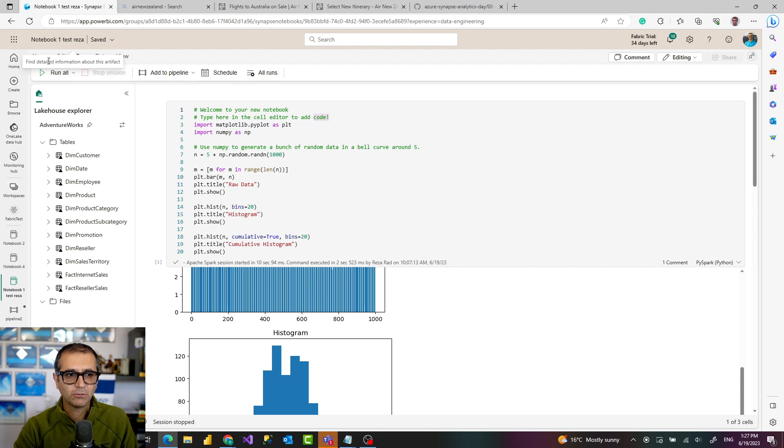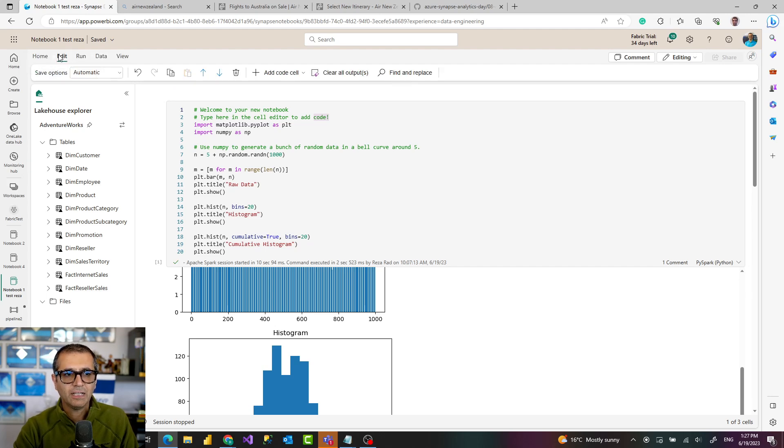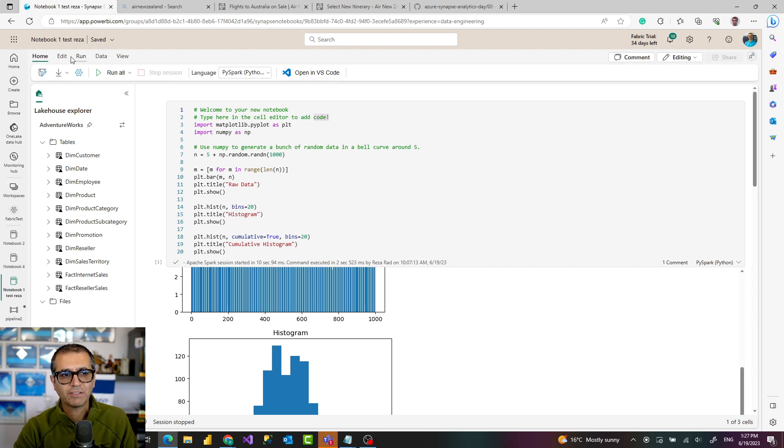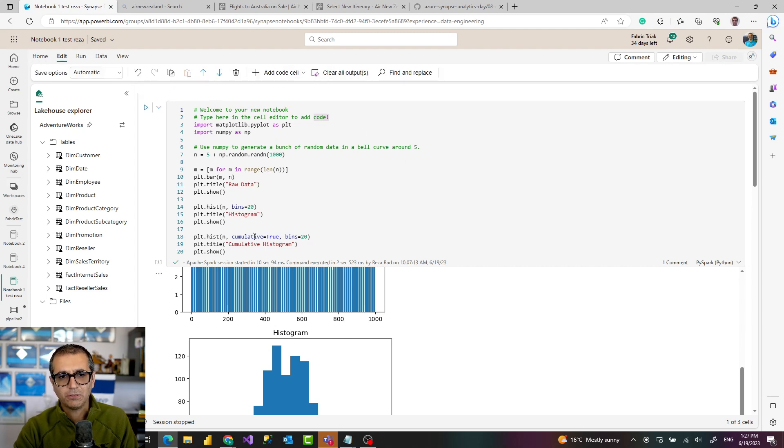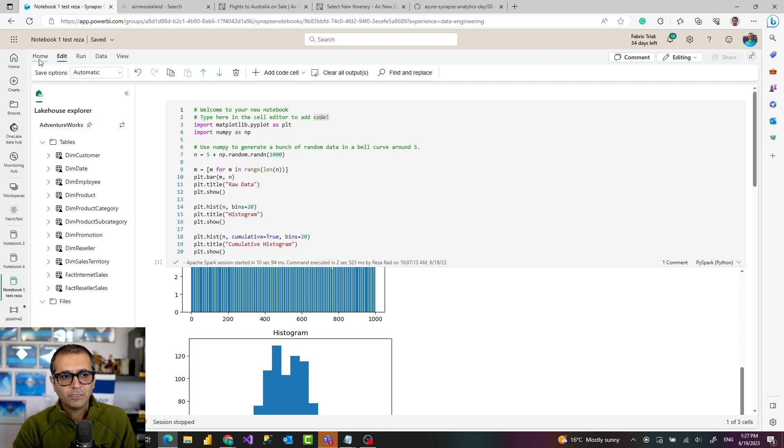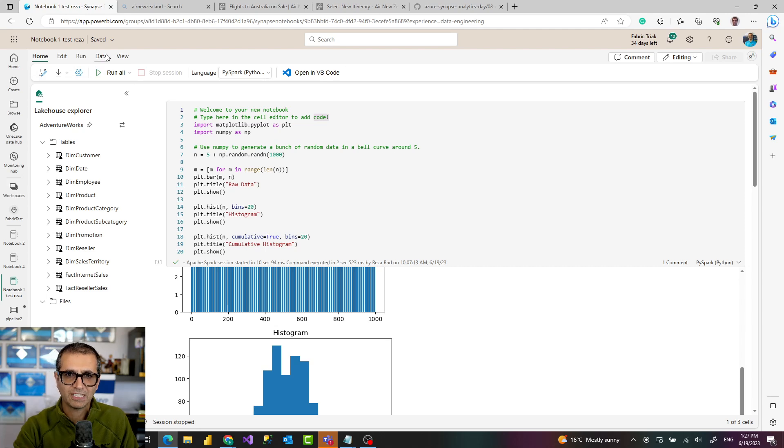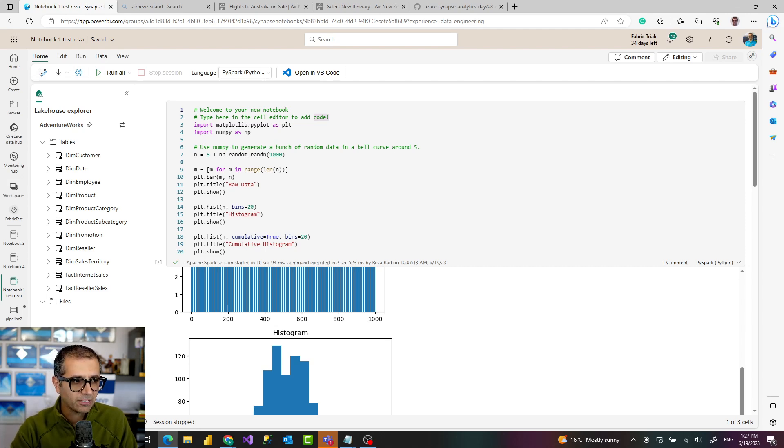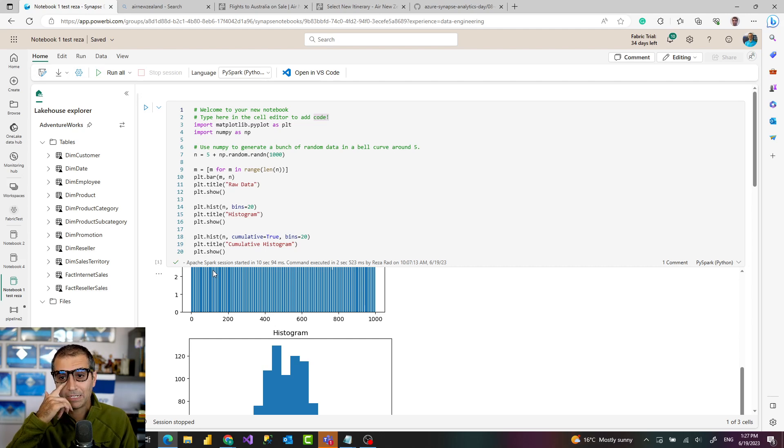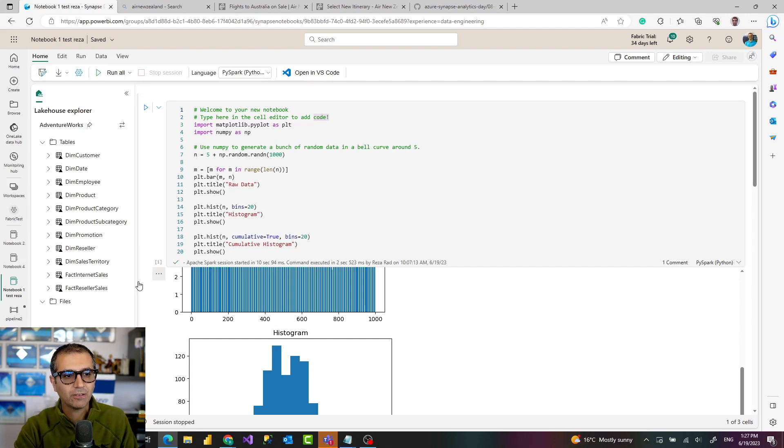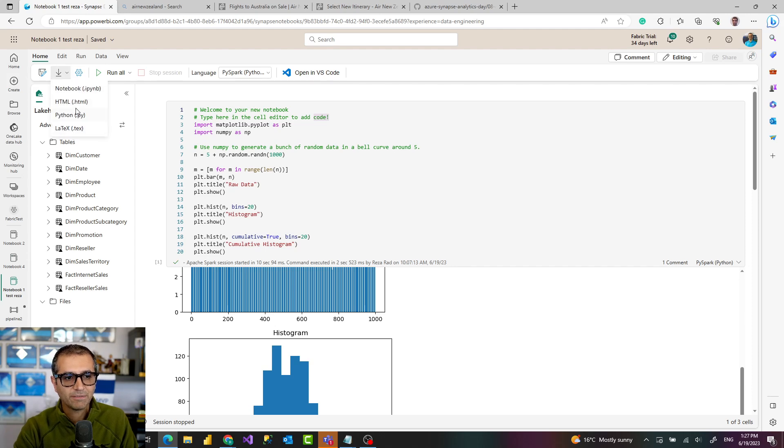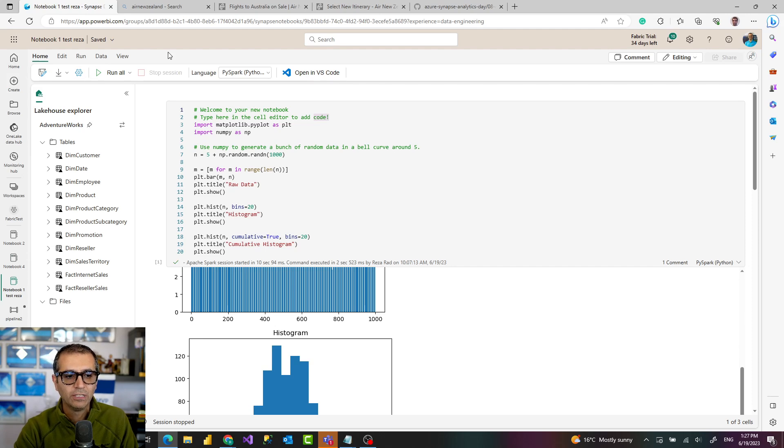You can also do some parts of it in VS code. You can write parts of this code in VS code if you have that installed or you can just continue building it here. If you save this notebook itself it will be saved as an object inside your fabric workspace. You can access it anytime or you can also export it as a file as different format files. This can be then used to import when you create a new notebook.